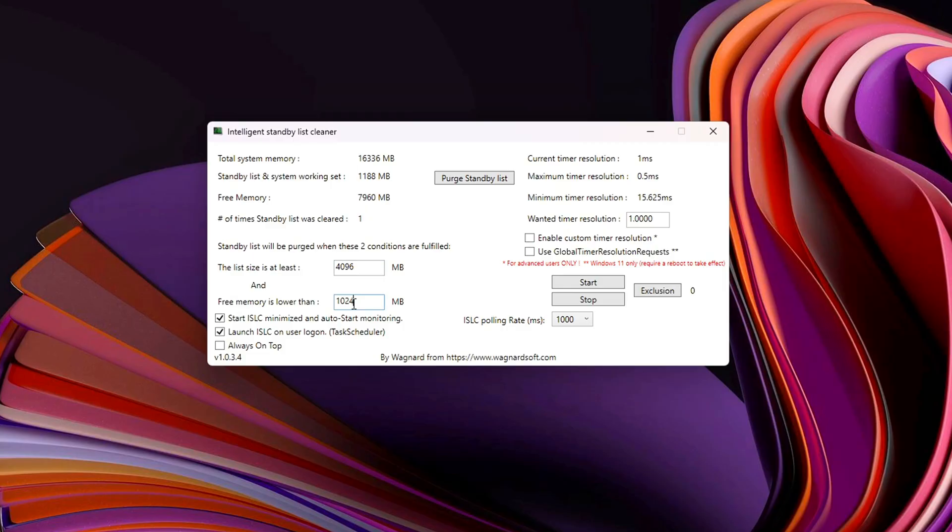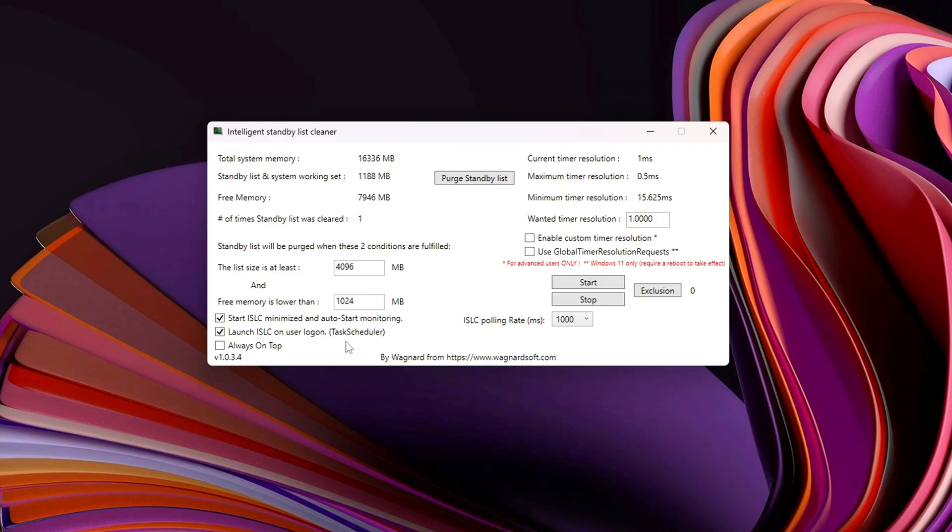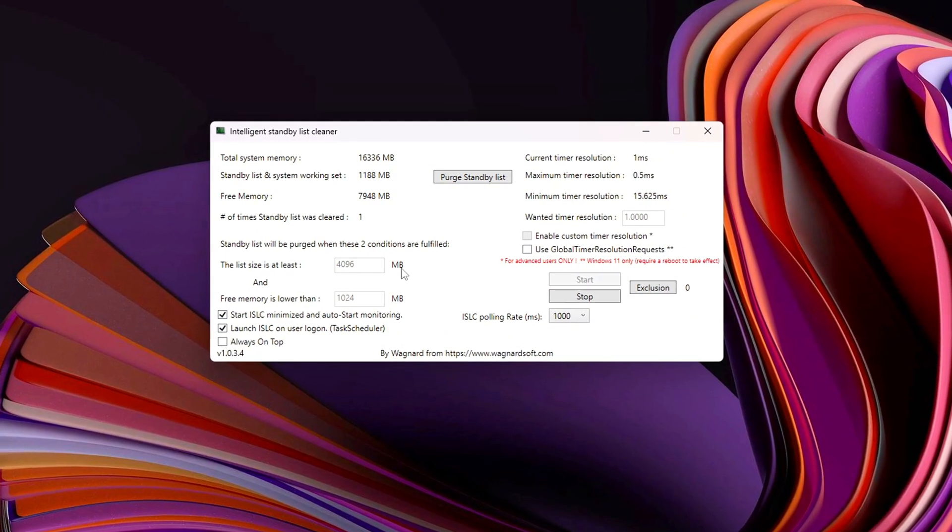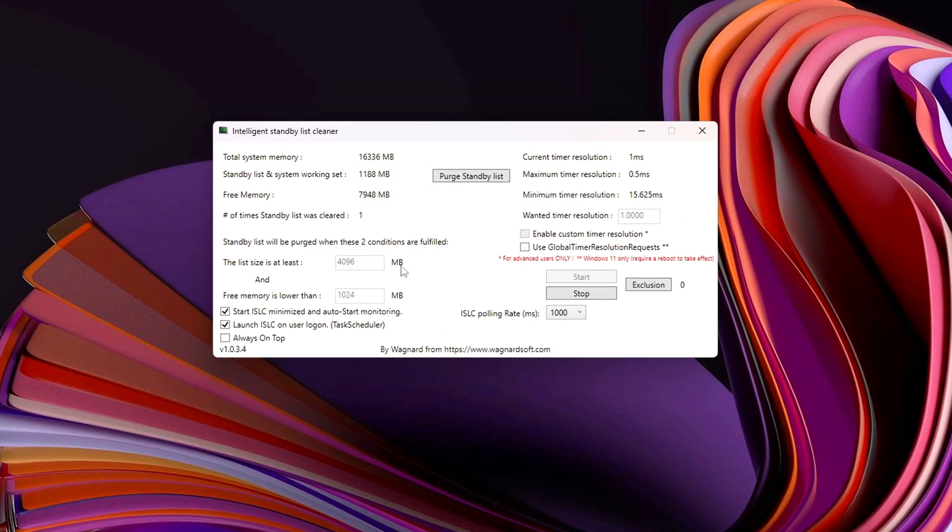Set Free Memory is lower than 1024 MB. Check the boxes for auto-start monitoring and launch at logon so it always runs in the background. Click Start, then Minimize. ISLC will quietly do its job with almost zero CPU usage.